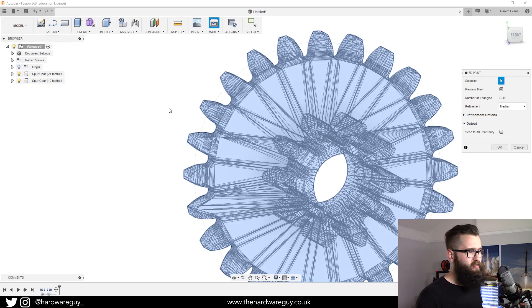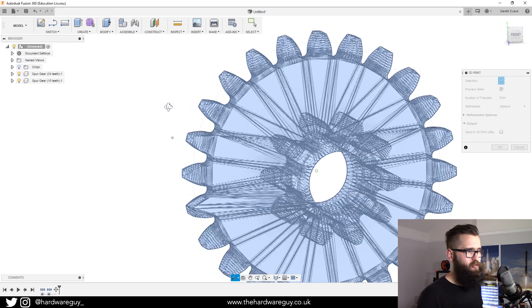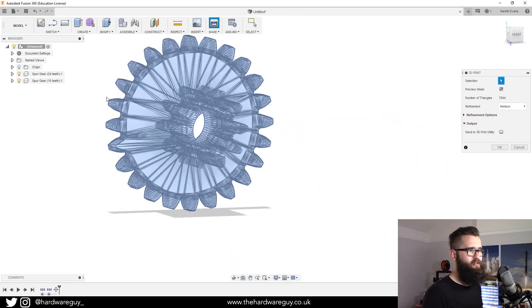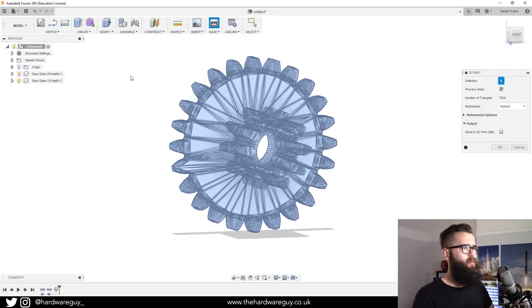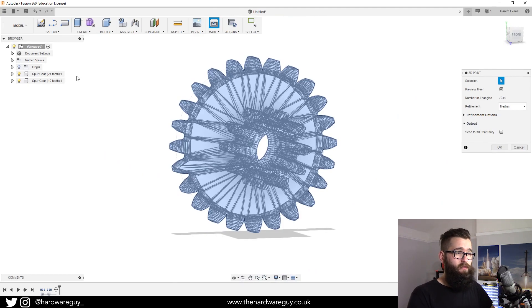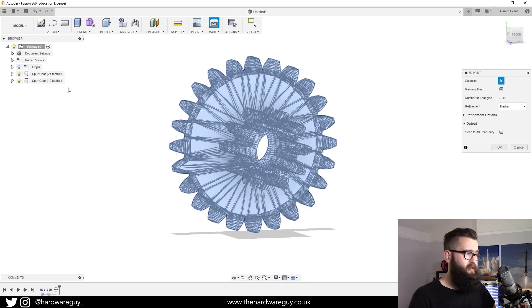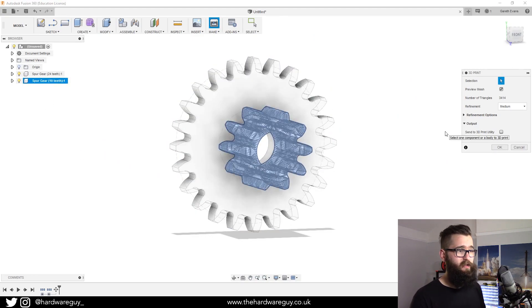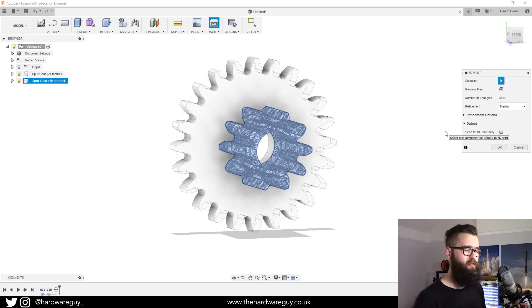What I wanted to show you was what I was saying before, where you can select different components. For example, if we wanted to just export that small gear, if we click straight on the small gear you'll see that it'll highlight just that component.